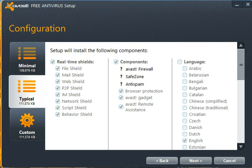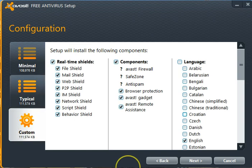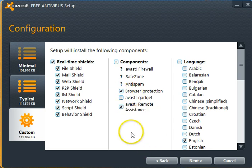I don't want the gadget. So again we will use the custom install, which allows me to check or uncheck whatever I want. Gadget is unchecked. Everything else on here I will leave alone.